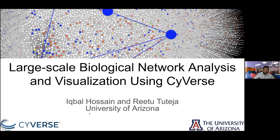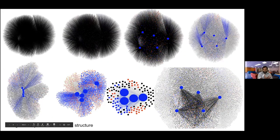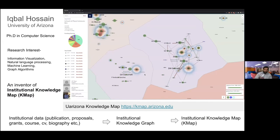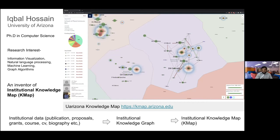Thank you for joining. Today I'm going to show you how to take your network and uncover its structure step by step, progressively — you start from here and slowly uncover the network structure. I work on institutional knowledge maps, called KMAP, where we collect lots of unstructured data and build knowledge graphs for institutions, visualizing and analyzing them.